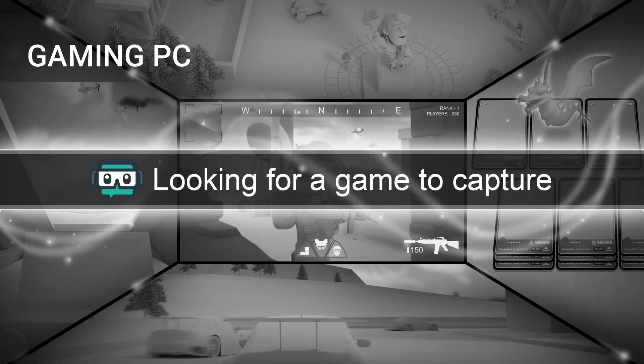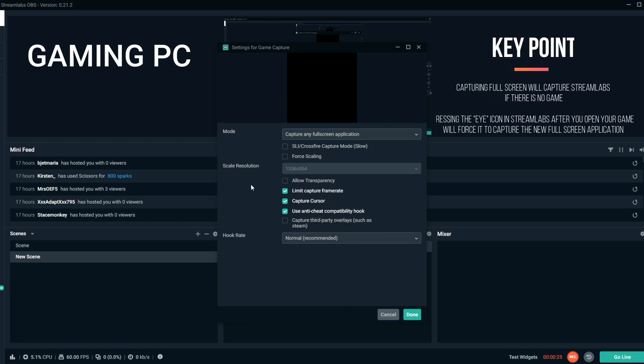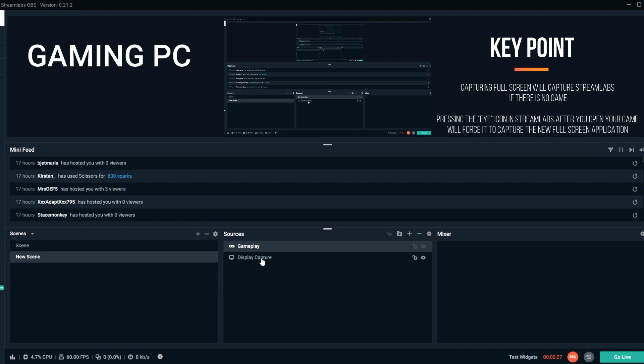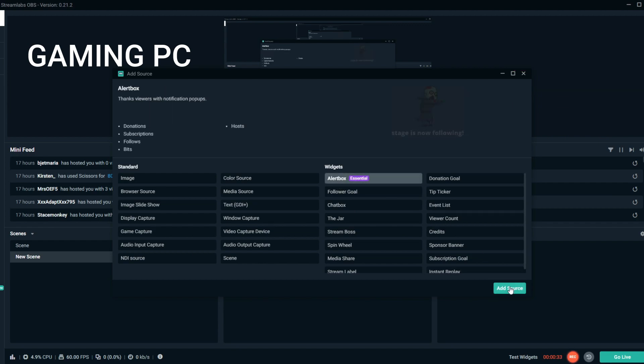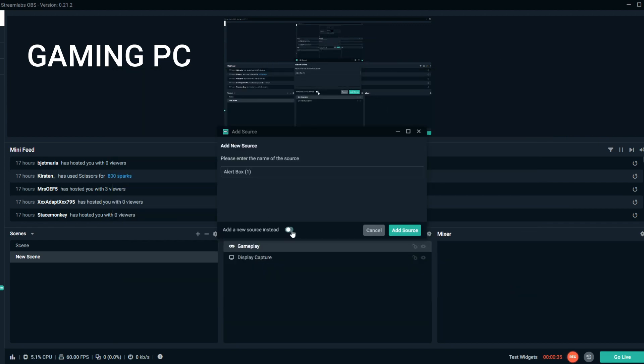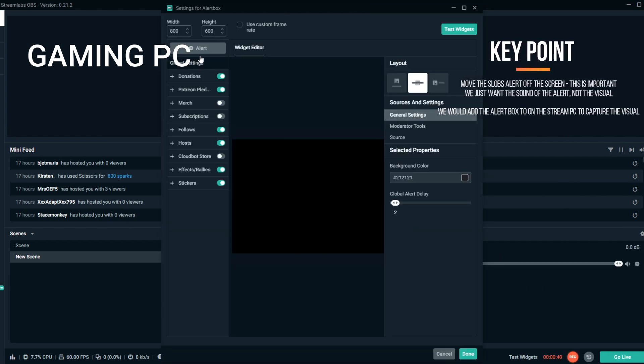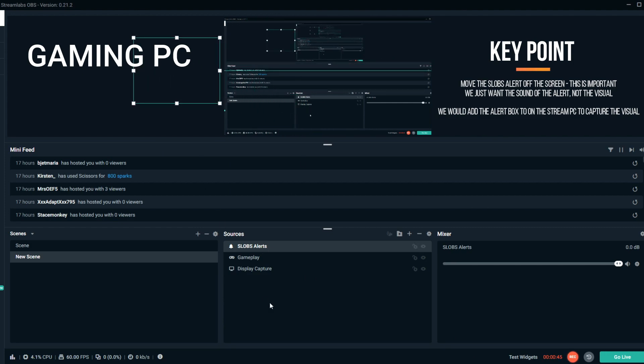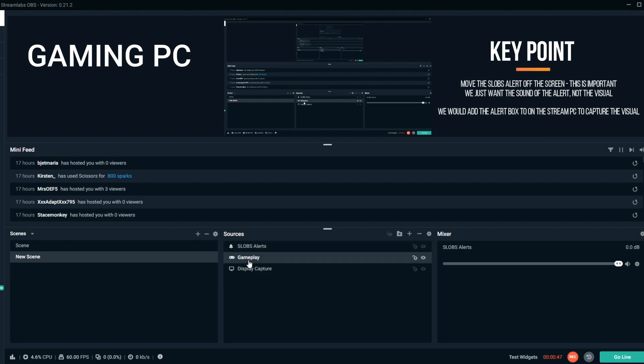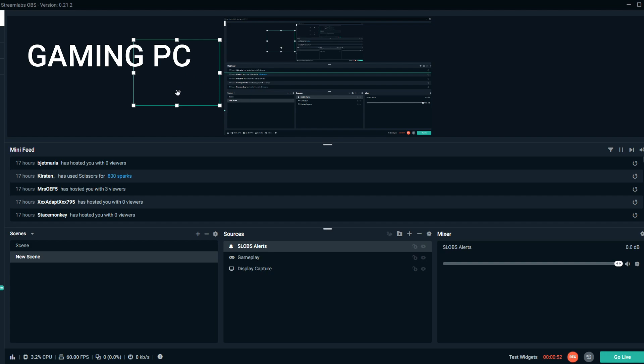On your gaming PC, you want to go ahead and open up Streamlabs OBS and add a new source. This is for capturing your gameplay. You want to add a new gameplay source, set it to capture any full screen application or if you prefer a window, you will know exactly what you want to set here. The main thing here is just adding the source. You also want to go ahead and add the alert box. The key point with the alert box though is that you want to make sure that you don't see it. When you've added it, you're gonna drag it off the screen. You don't want to be seeing that on your screen when it pops up, otherwise you're gonna see it twice. We just want the audio source. We will be adding the alert box on our streaming PC which is where the alert will actually be shown.